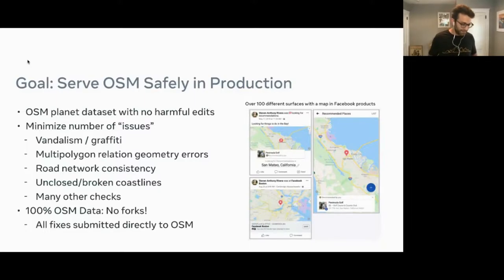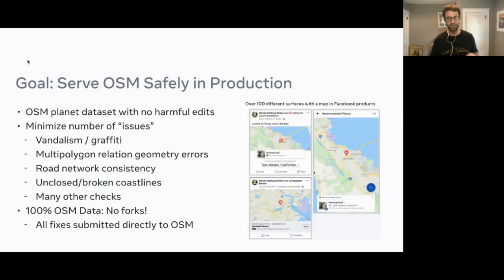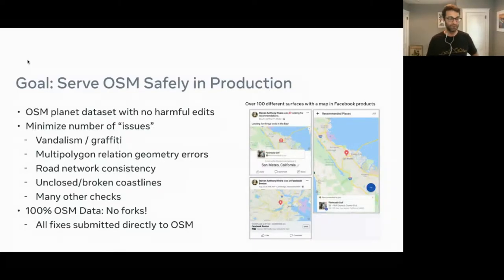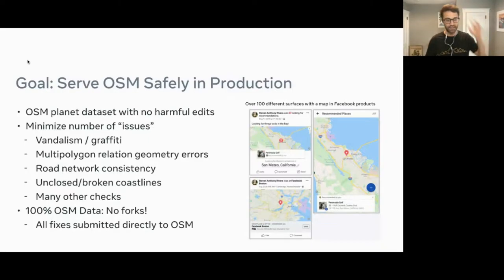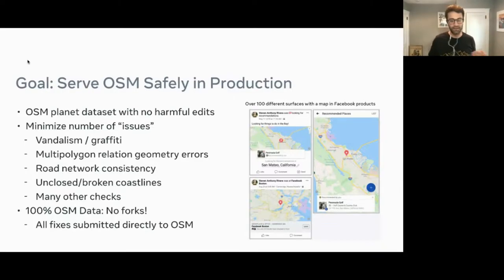Another constraint that we had is that we want to serve 100% OpenStreetMap data, and what I mean by that is that there are no forks. So if we find any issues or anything on the map, we make sure that all fixes are submitted directly to OSM.